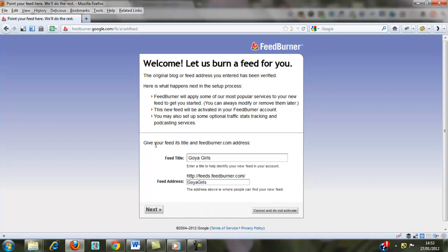And so this just tells me my feed title is GoyaGirls. And the feed address now is feeds.FeedBurner.com forward slash GoyaGirls. Just click Next.